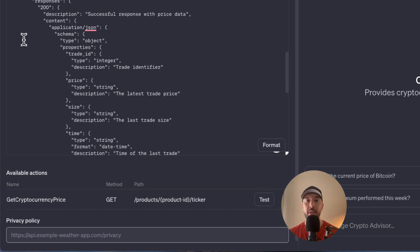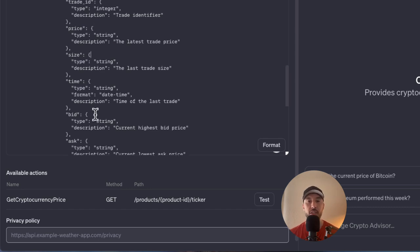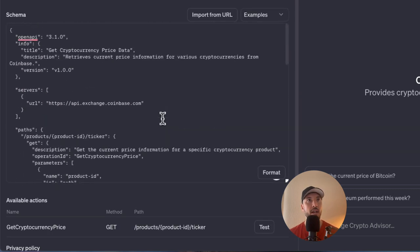Next is the responses section, which describes the possible responses from the API. A 200 is a successful response returning the latest trade price, size, and time. A 400 error indicates a bad request — you may be missing something in the parameters. A 404 means the requested product was not found. Finally, the components section is used to define reusable structures like schemas, parameters, and security schemas. In this schema it's an empty object, implying no reusable components are defined.